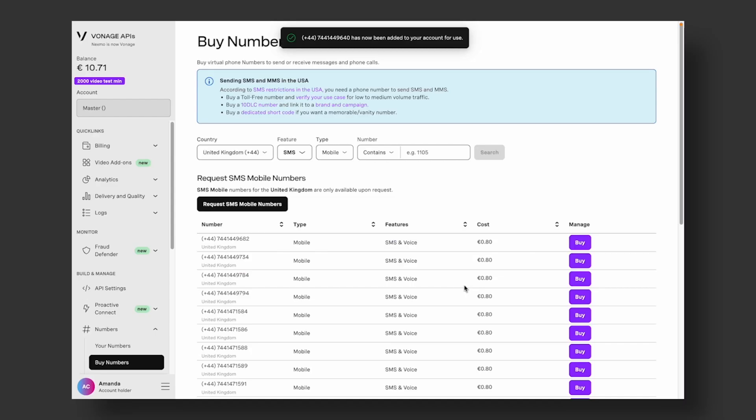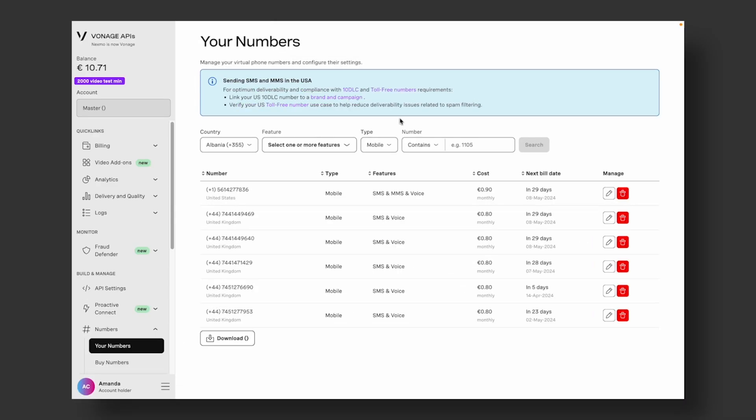All your acquired numbers are under Numbers, Your Numbers, on the left side. You can link any of these numbers to the applications you build.